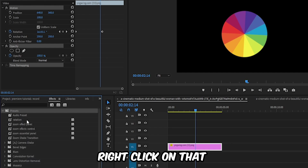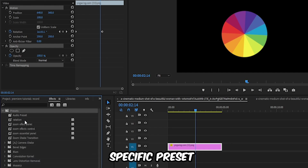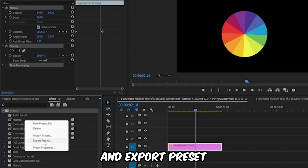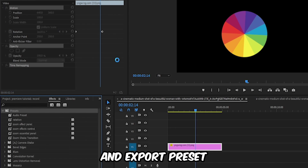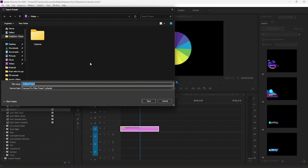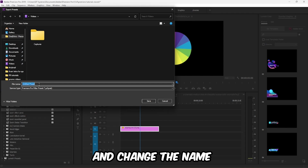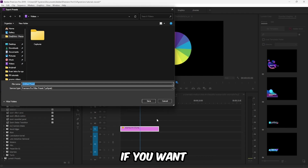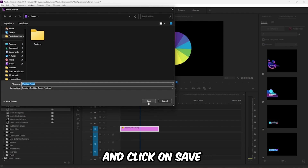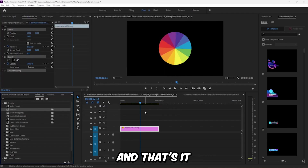Right-click on that specific preset and select Export Preset. Select your desired location and change the name if you want, then click Save. And that's it.